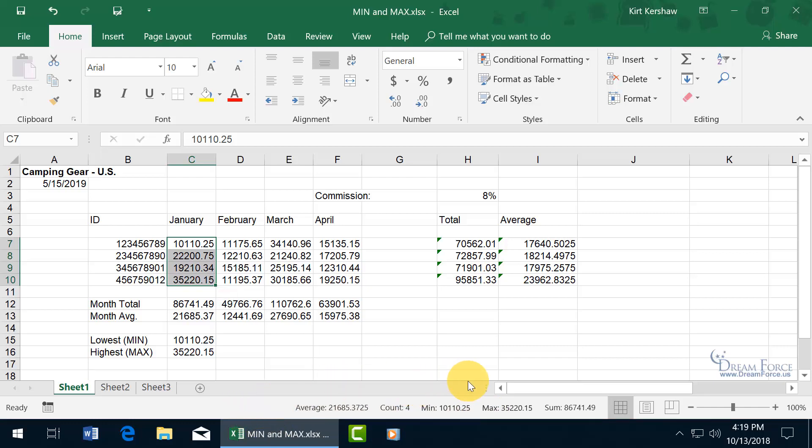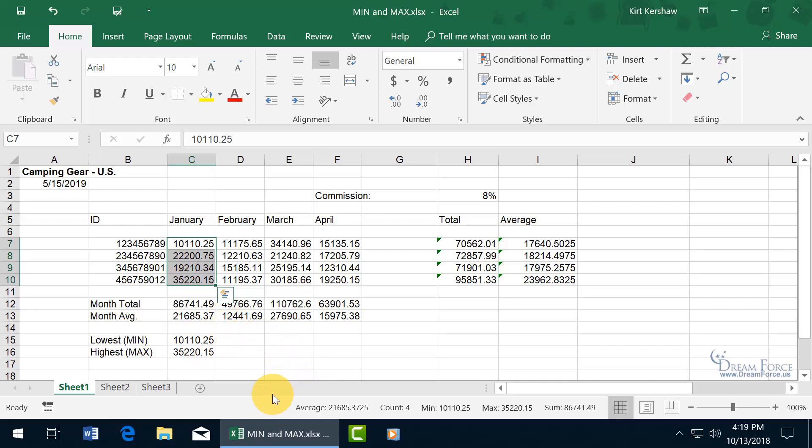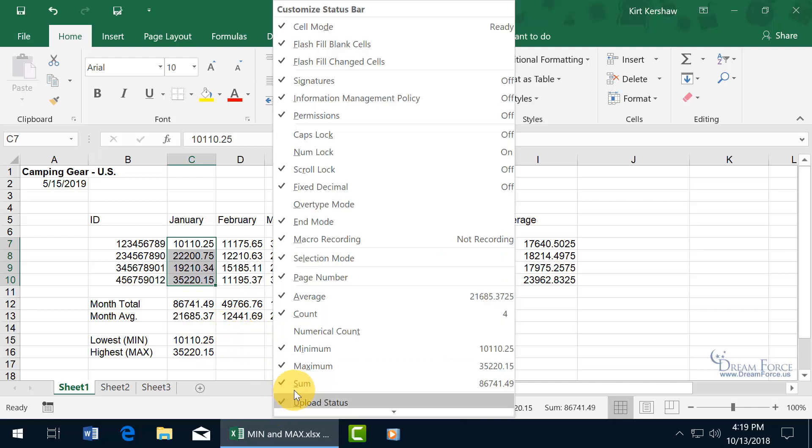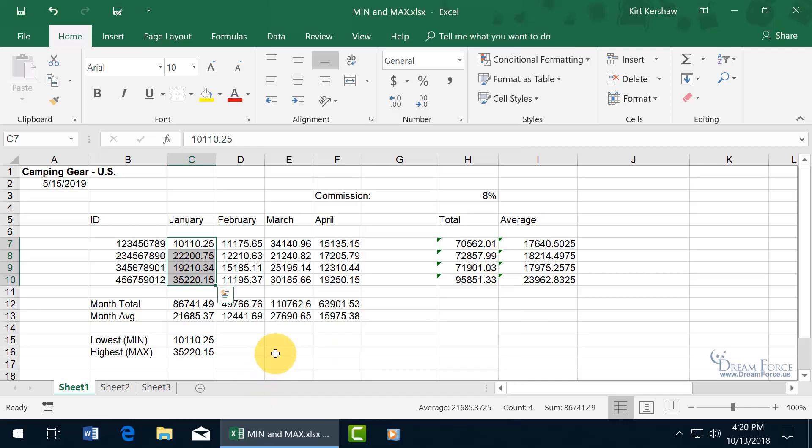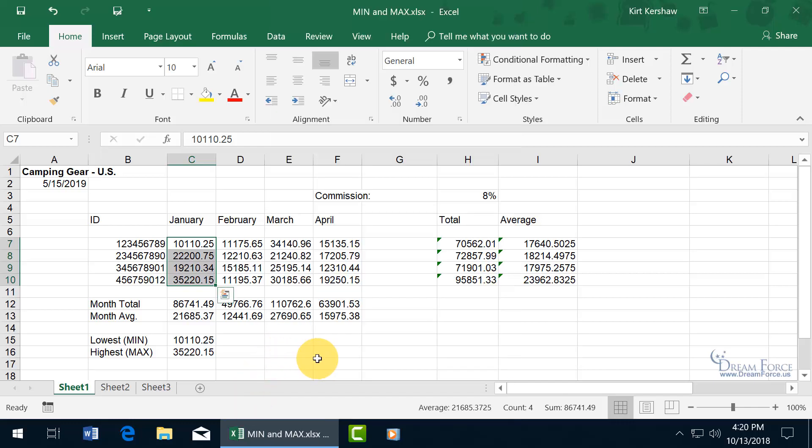So this status bar does work with the most simplistic of functions when it comes to the average, minimum, maximum, and sum and count. That way you don't have to do it unless you want it static and you always want it there. Otherwise dynamic when you select it you'll see it here. So let me go ahead and right click and deselect those, not clutter up my status bar with all these stats.